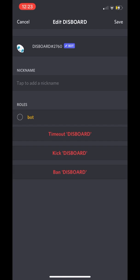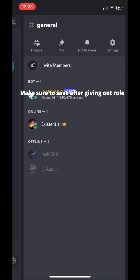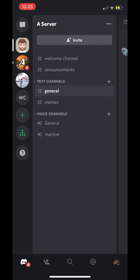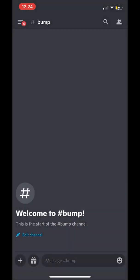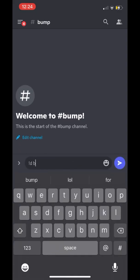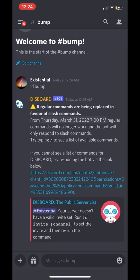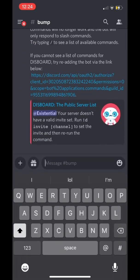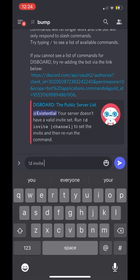Now that the bot role is assigned, we're going to make a channel called 'Bump', because that's what a lot of people name it. Once we make Bump, we're going to start using commands. The last command Disboard used to use was exclamation mark 'bump', but now we need to first set up the command using slash commands. The exclamation mark does not work anymore — make sure to use slash commands instead, because Disboard is using slash commands for everything now.